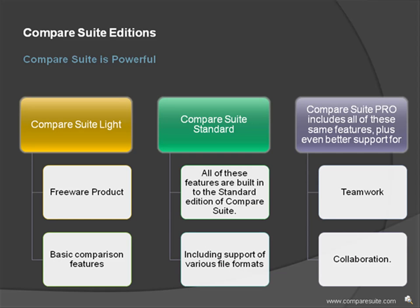Compare Suite is powerful. All of these features are built in to the standard edition of Compare Suite. Compare Suite Pro includes all of these same features,